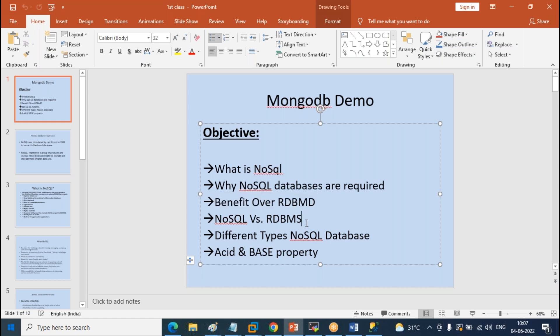We'll also cover what are the different terms in RDBMS and NoSQL. We have different NoSQL products as well, just like RDBMS has Oracle, SQL Server, MySQL, et cetera. Similarly, we have many products in NoSQL. Among all of them, Redis is taking first place in the NoSQL family, and next is MongoDB in terms of market share and implementation. We will also talk about why Mongo is so popular.